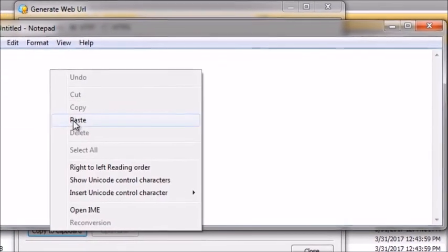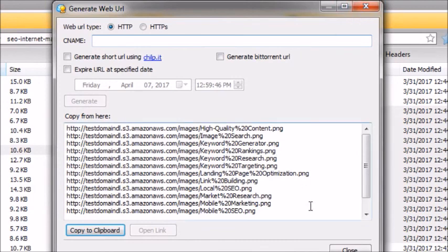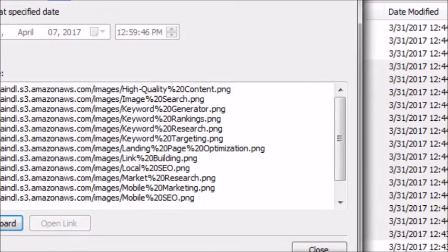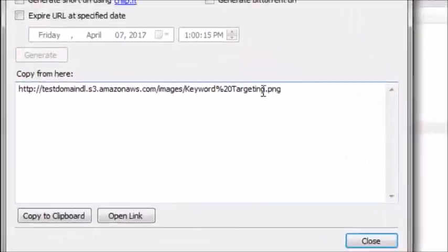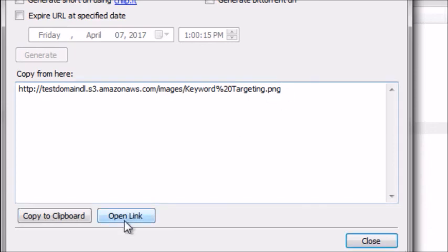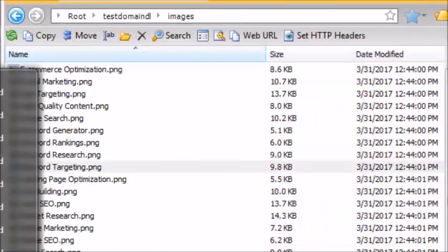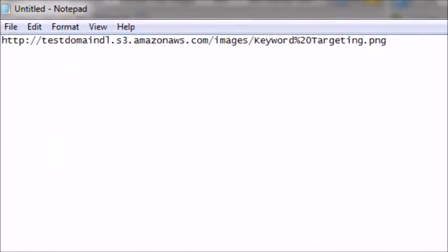Once you've selected the files, right-click and go to Web URL. Click that and it'll give you a list of all the URLs. You can just click 'Copy to Clipboard.' Opening Notepad, for example, I can paste them all in there. That's a nice thing about CloudBerry — it allows you to select all the URLs at one given time. You can also select an individual URL, click Web URL, then copy to clipboard, or open the link directly. But as you know, with the access policy we created in the previous videos, this will only work if it detects traffic coming from your specific website.